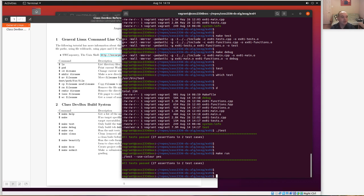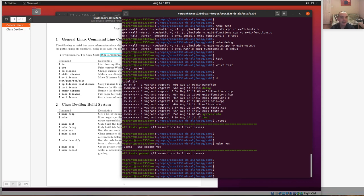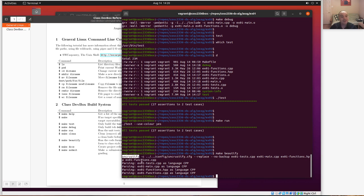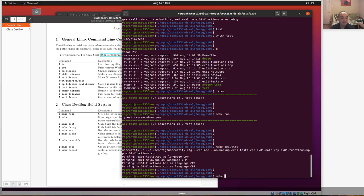There'll be more about using these unit tests in another video. There are a few other make tasks to mention. You can run 'make beautify', which runs a code formatter. We have a set of style guidelines and we use a program called 'uncrustify' to enforce them. It parses all source files in the directory and modifies them — fixing things like incorrect tabs, spacing, and other style issues — to reformat your code to conform to our class style guidelines.